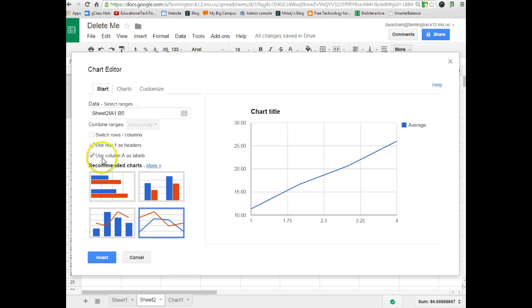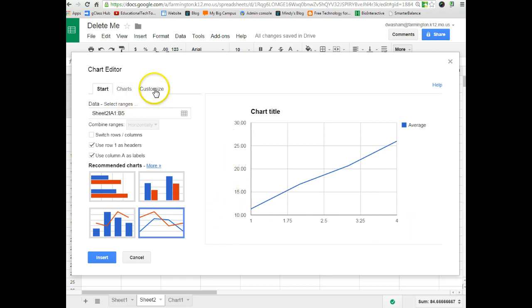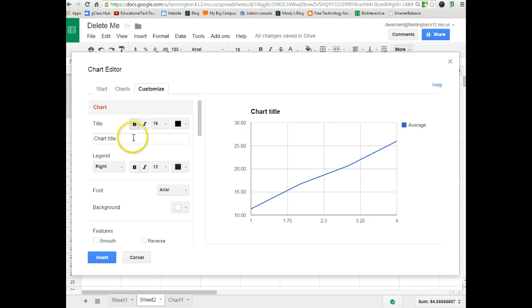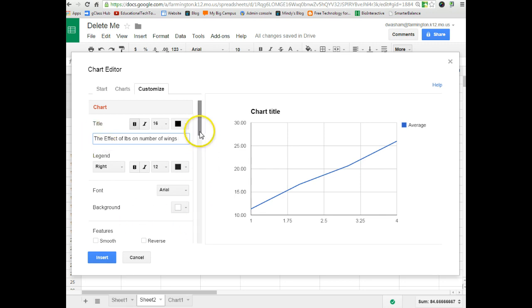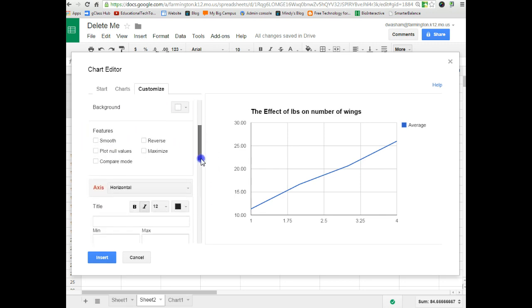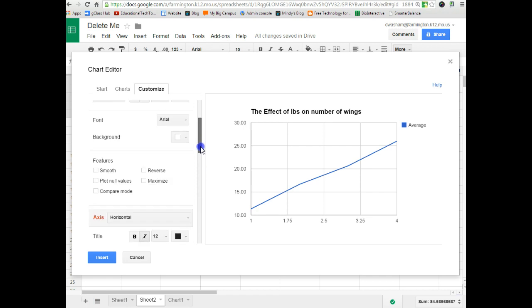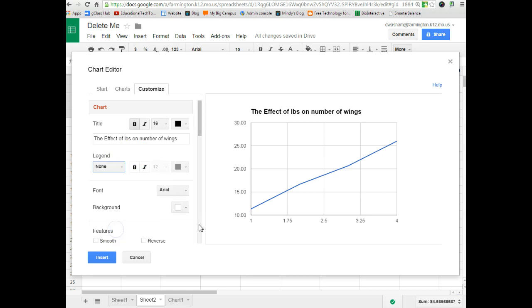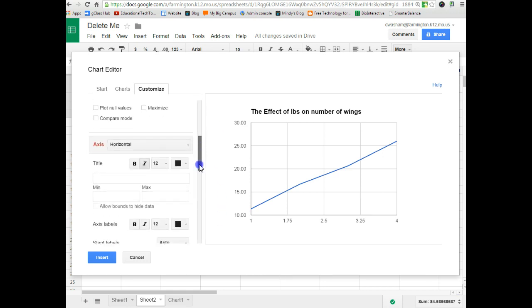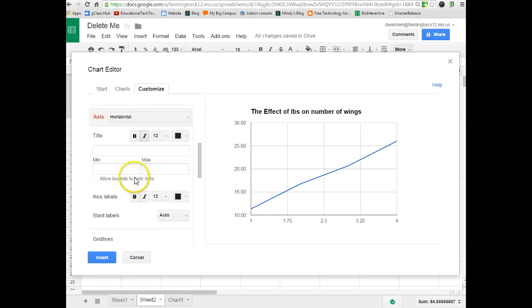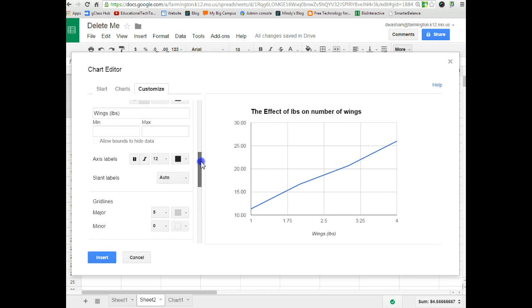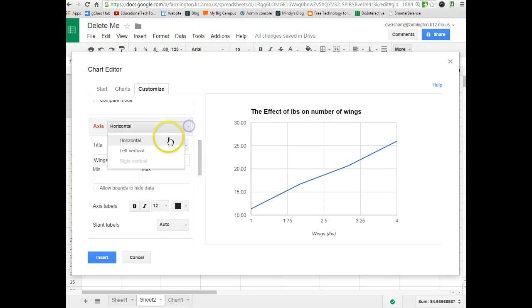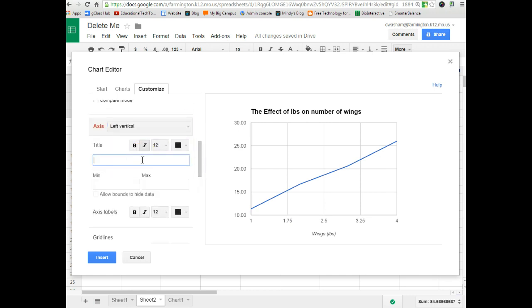And it's now got my pounds of wings across the bottom. It's got the number of wings on the side. But we need to customize that. So, we go to customize. And the chart title is the effect of pounds on number of wings. And I'm going to go down and, oh, that you do not really need. So, my legend, I don't really need to know if that's the average. I'm just going to say none. There we go. And I'm going to go down for my horizontal axis. These were the wings in pounds. And I'm going to change it over to my left vertical. And these were the number of wings.